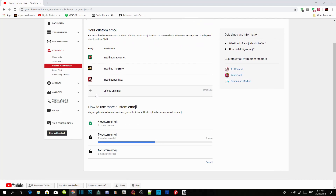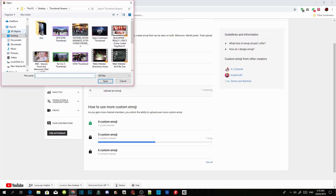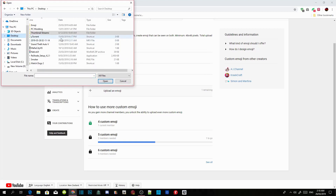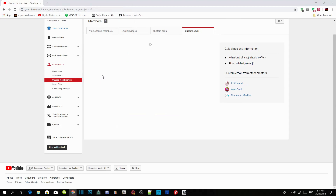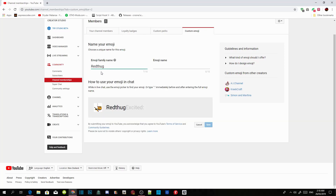Click on Upload an Emoji, then find your emoji — which is the 'smoker' file right here. That's my emoji. It's going to be uploaded — wait for a few seconds; it all depends on your PC performance. There you go.